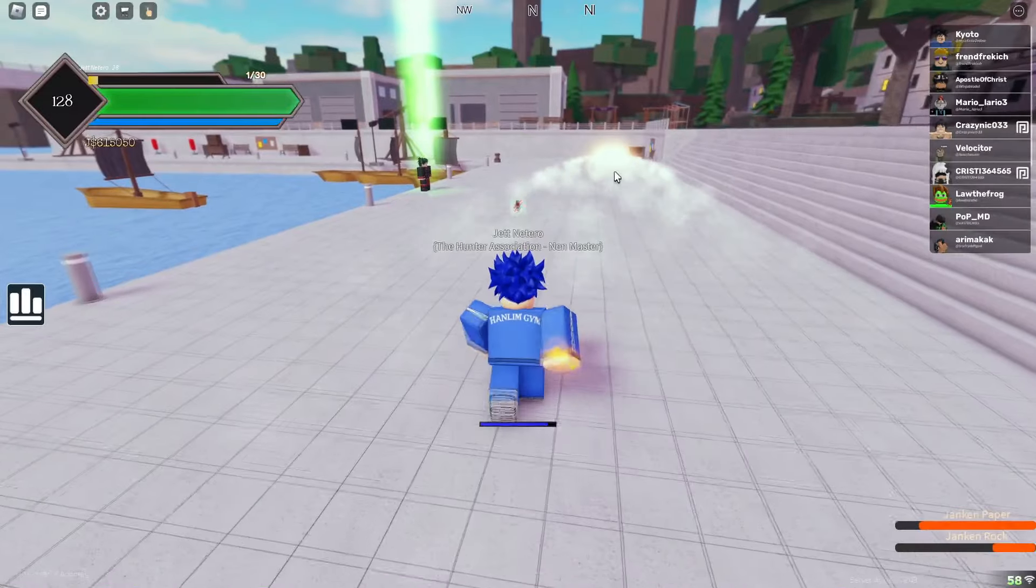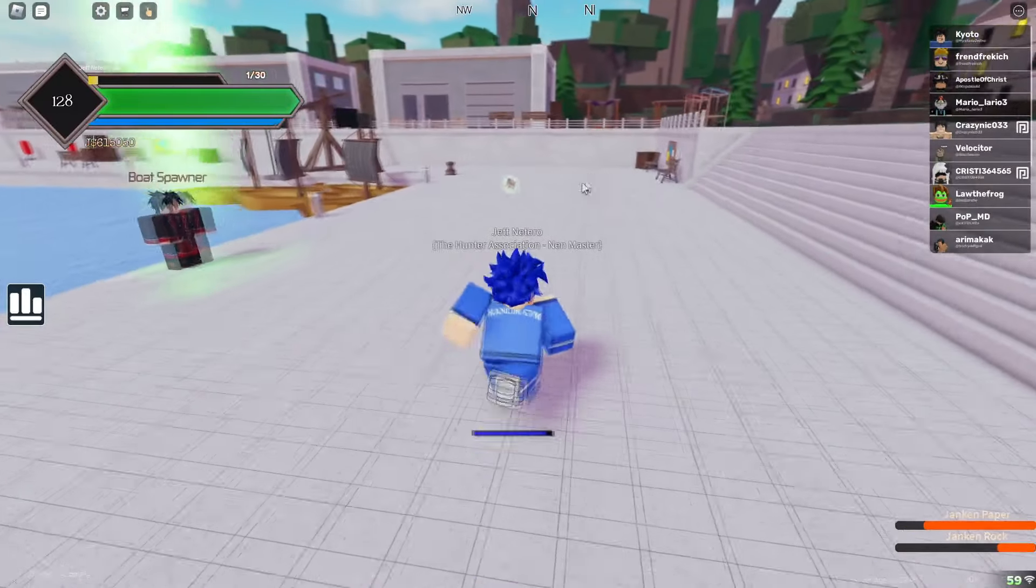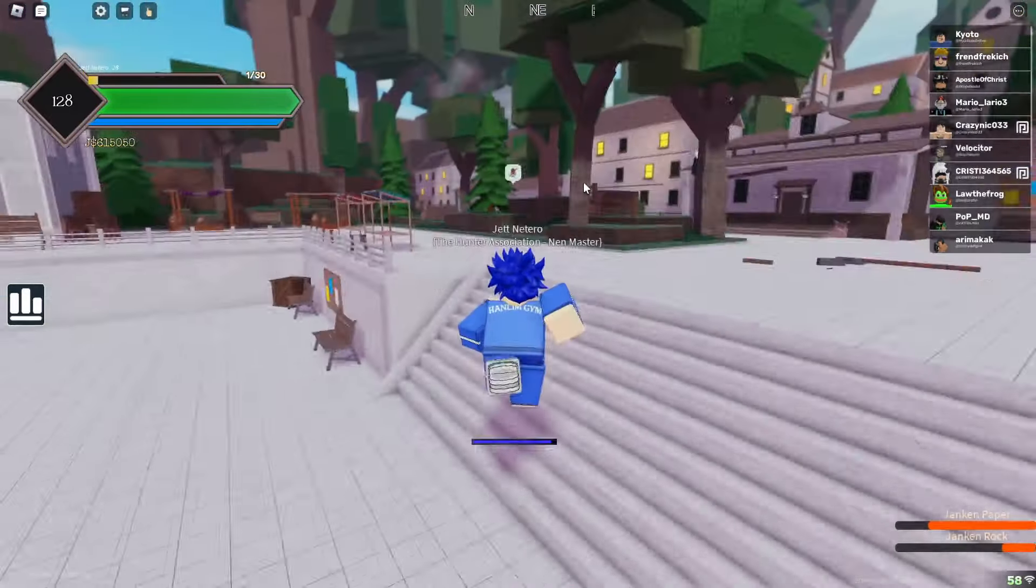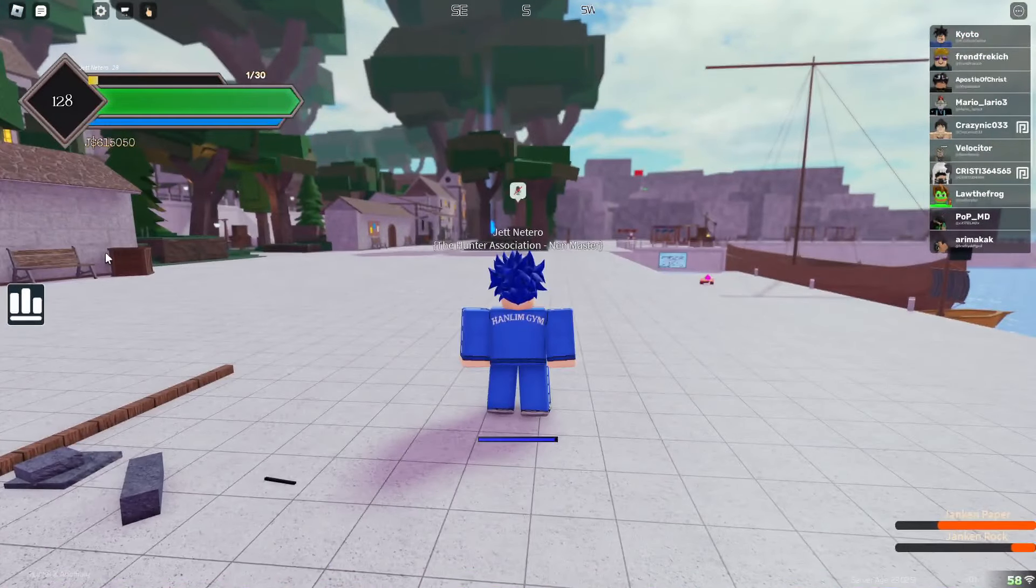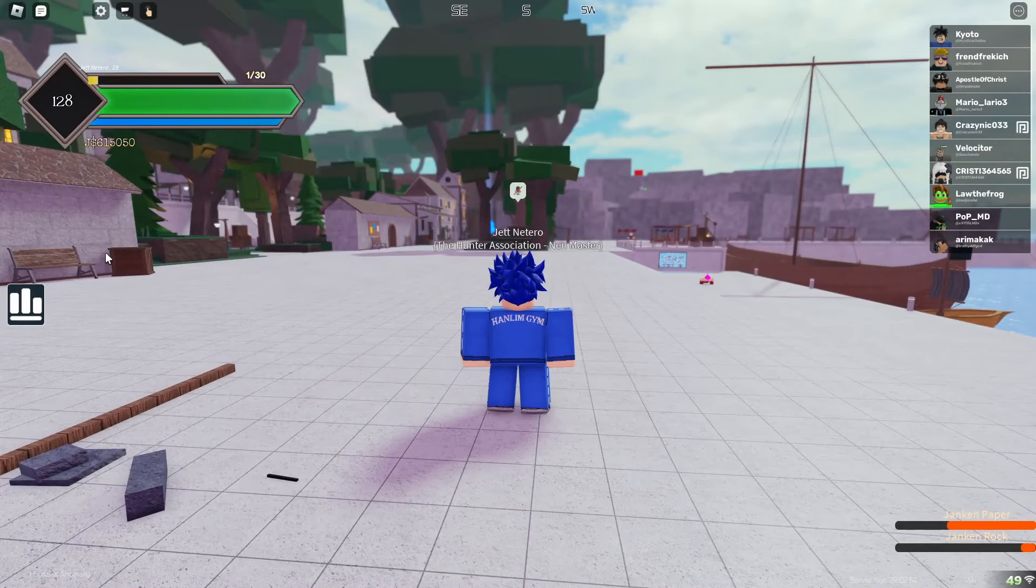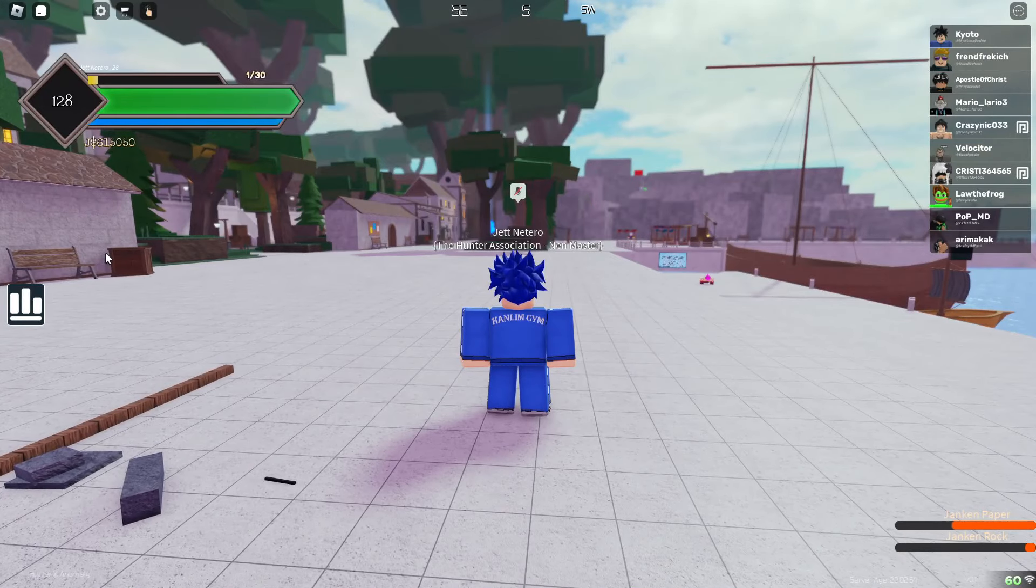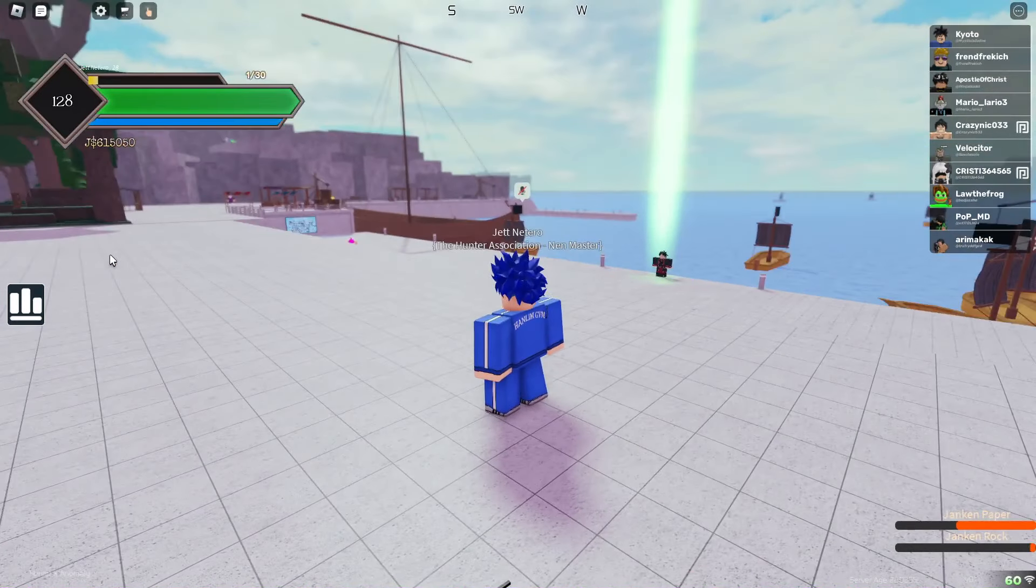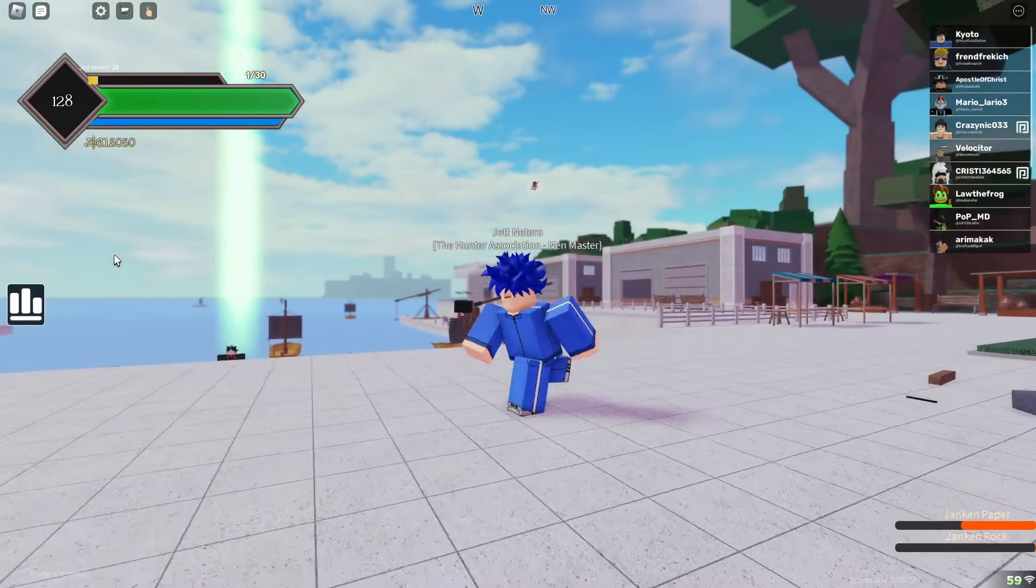And then this Paper—Paper actually isn't too bad. I like the smoke effect on it following it. And sadly Rock doesn't have Scissors. I don't know why it doesn't have Scissors. Maybe it'll get added in the future, but that's Jajanken.